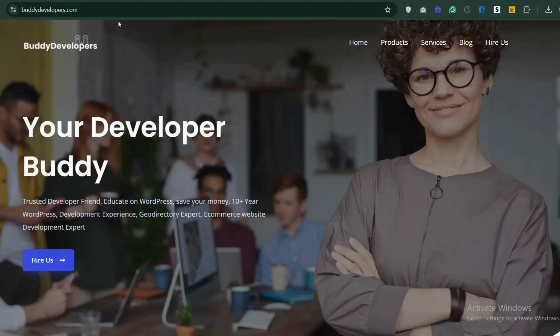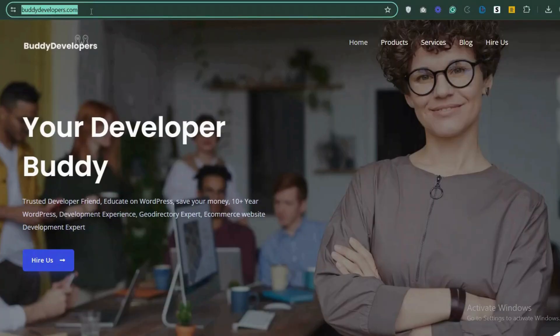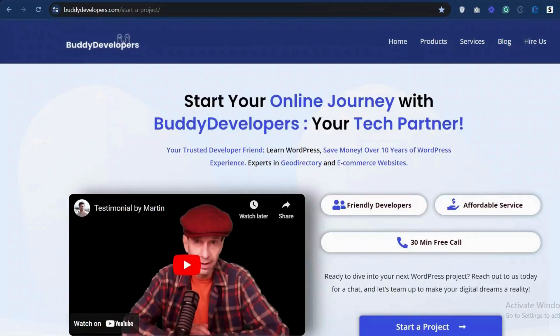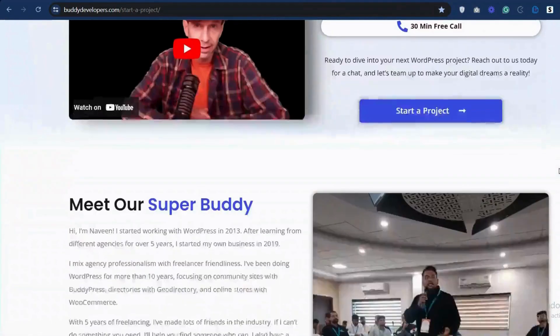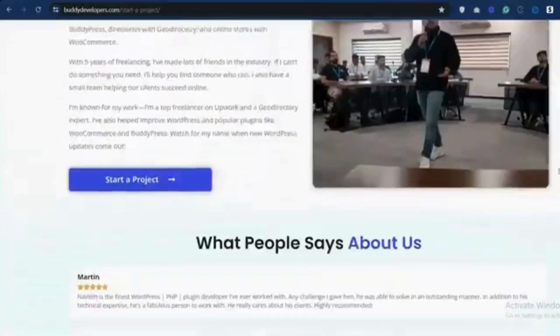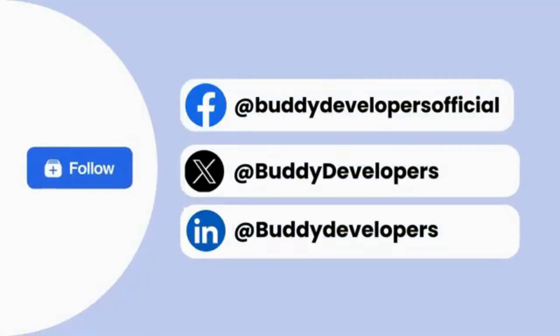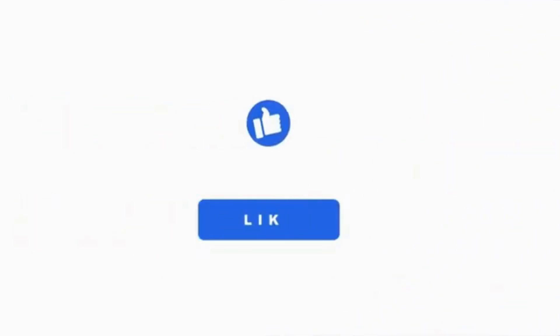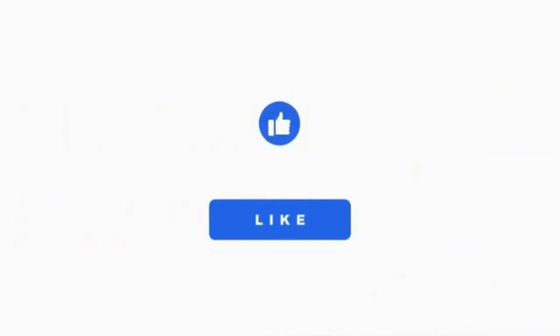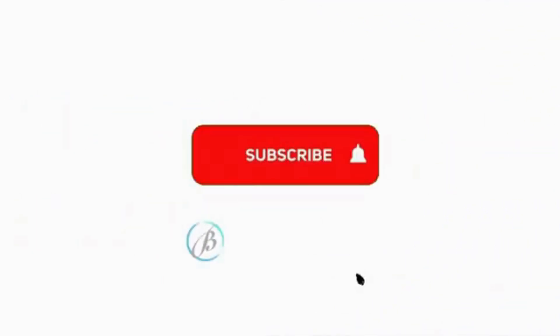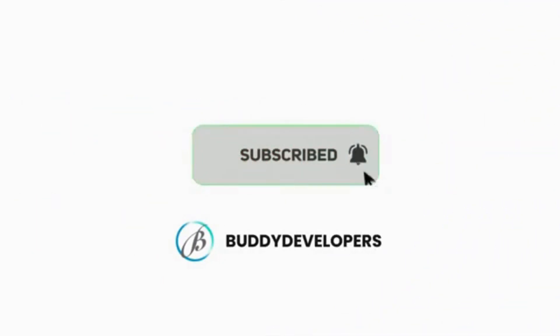To hire us, go to BuddyDevelopers.com and click on the Hire Us button. We'll also add the link in the description below. You can also follow us on our other platforms. If you found this video helpful, please give it a thumbs up and subscribe to our channel BuddyDevelopers for more WordPress tips and tutorials.